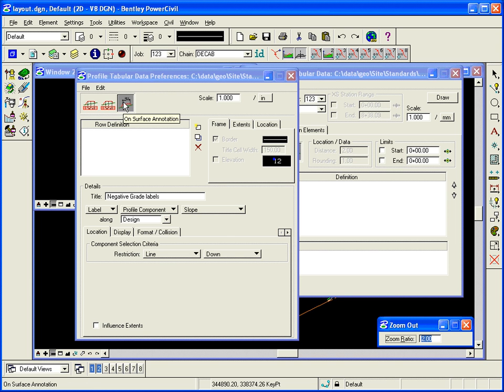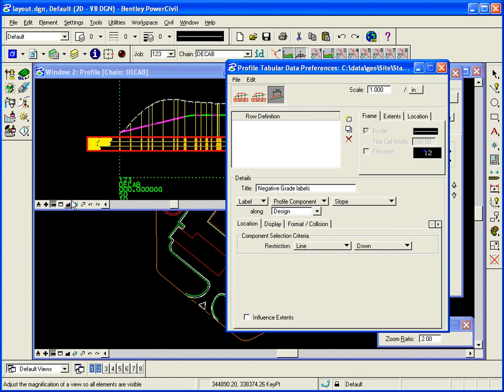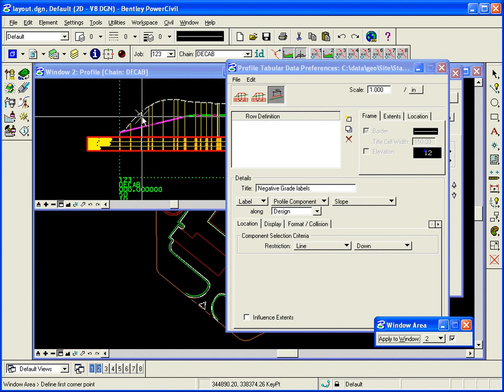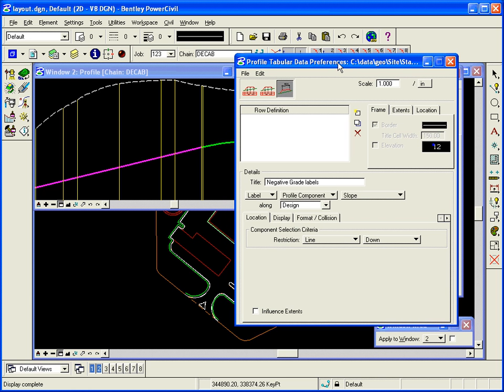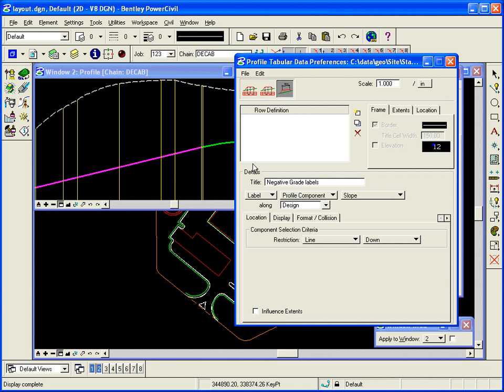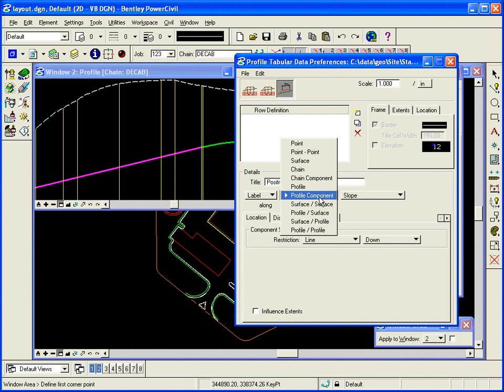So we're going to do what we call on-surface annotation. So that would be labeling something along an element. And in my case, I have an existing ground element and a proposed element. So what I want to do is label the slopes. So what we'll do is we'll create a title or something we want to label. In this case, positive grade labels.